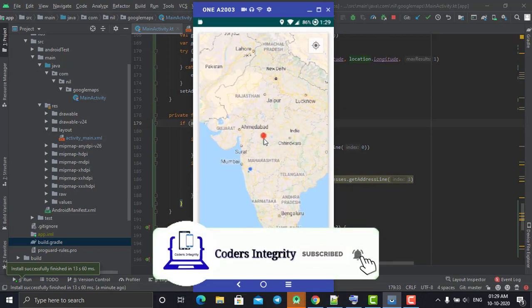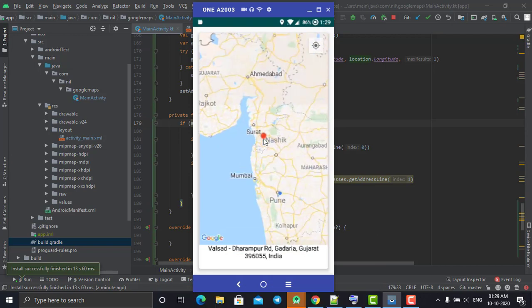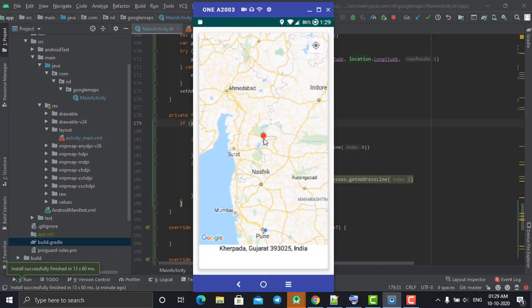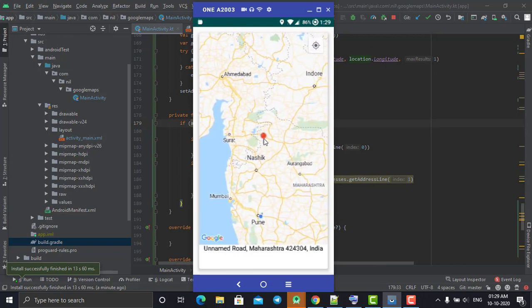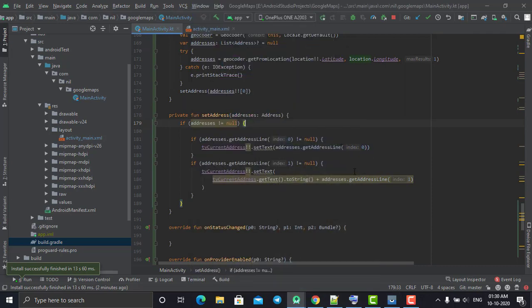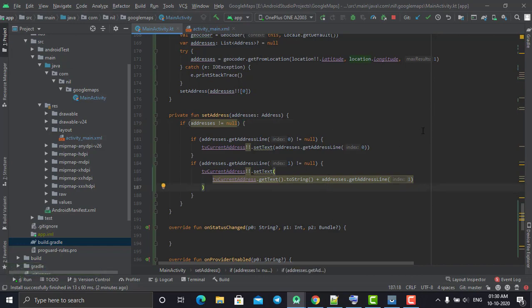In our next tutorial, we'll select one more location and navigate from our current location to that, showing the navigation path the same way Google Maps does — the pathway. Hope you will like this Google Maps web series. If you have any doubts, you can comment in the comment box, and you can also check the different playlists on my YouTube channel. Hope you liked this tutorial — thanks so much.